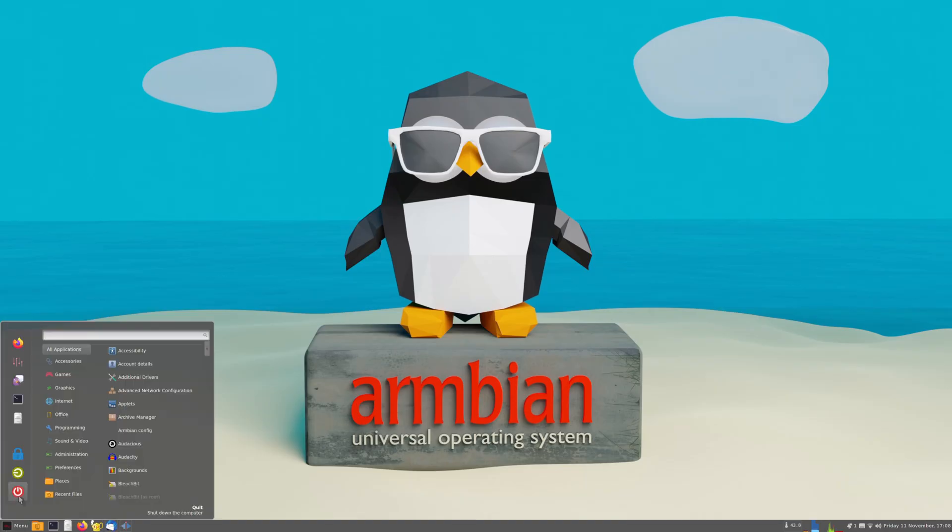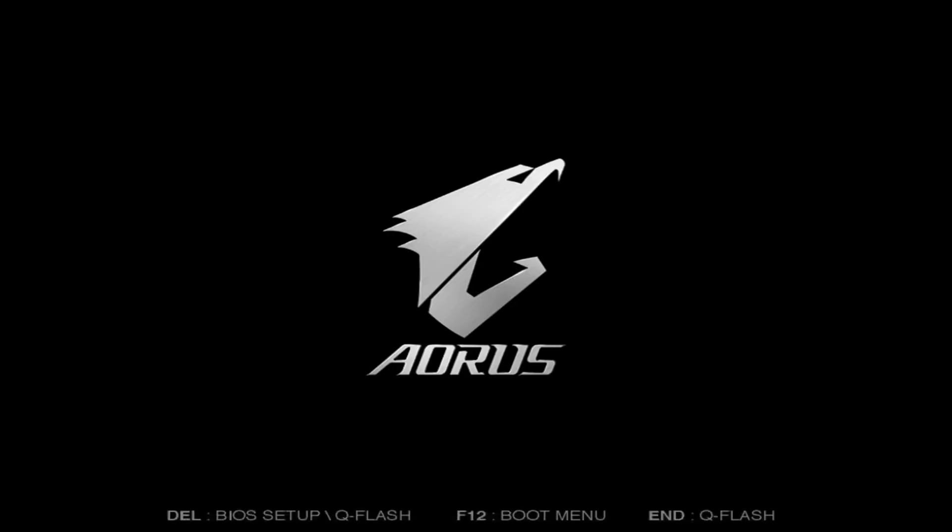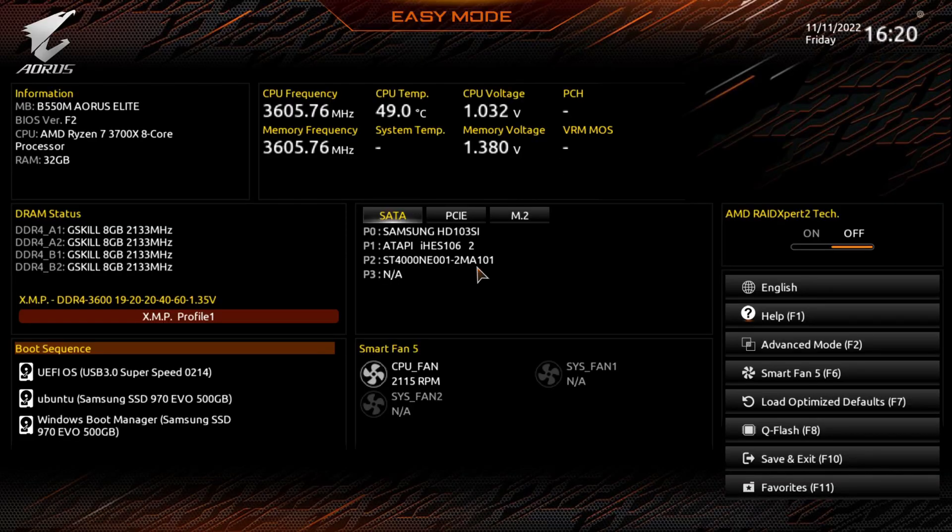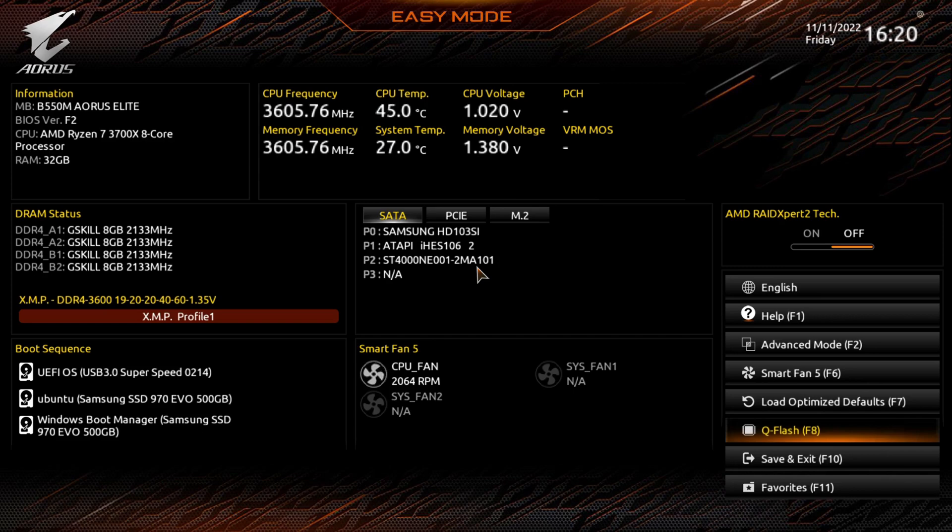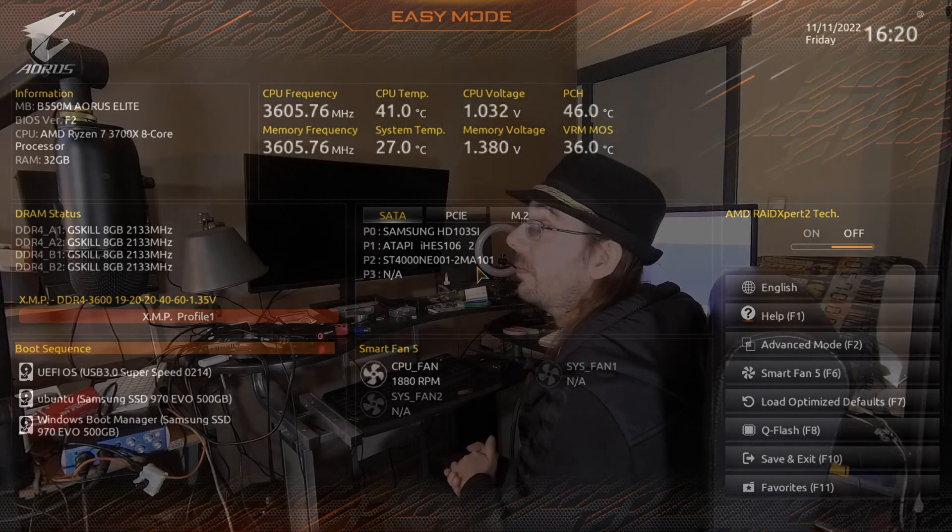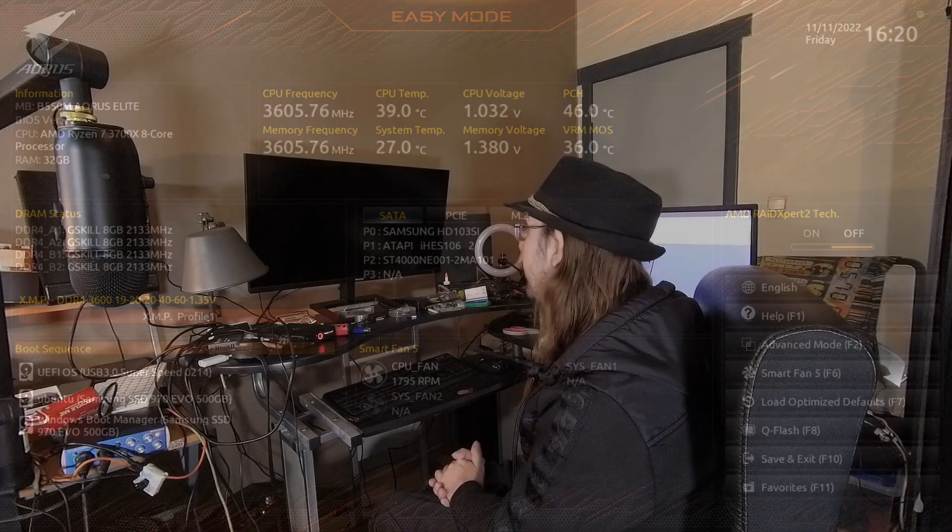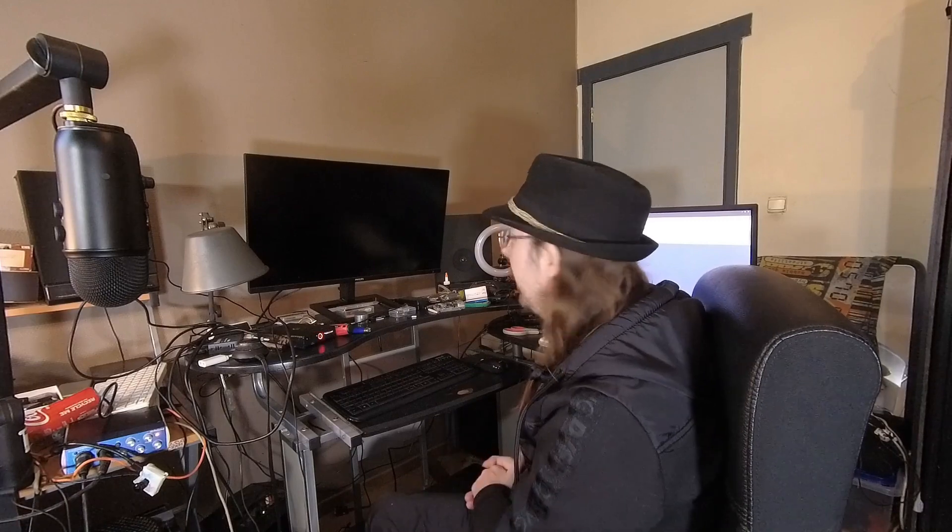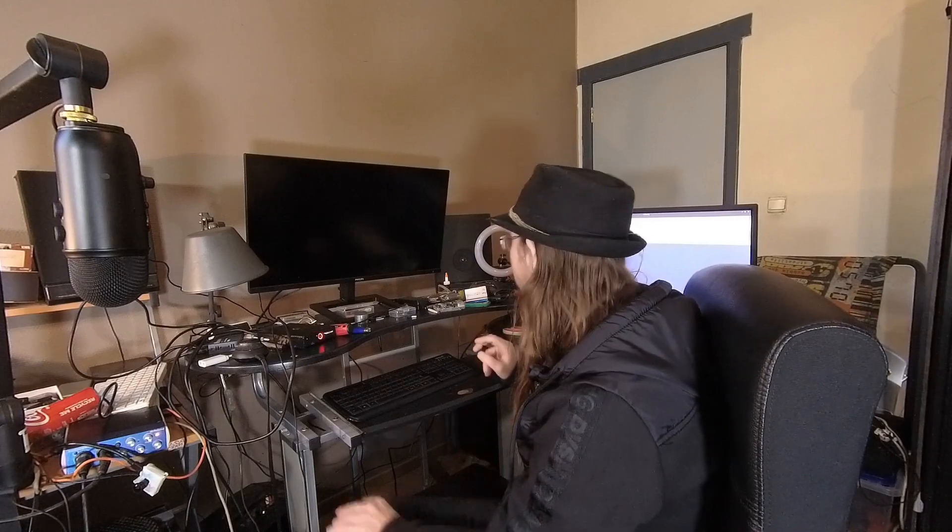And after that reboot my computer. Now I go into my BIOS by pressing the delete key. And there I make sure that the correct file system is selected for boot. So it is correct here. Now it should boot into Armbian.